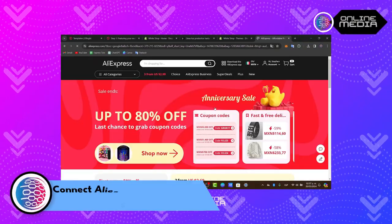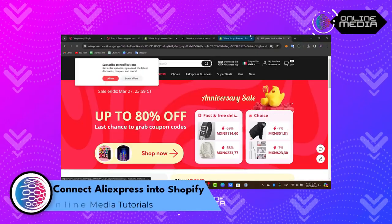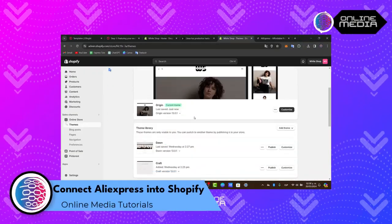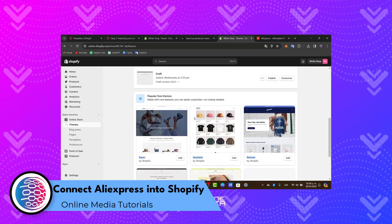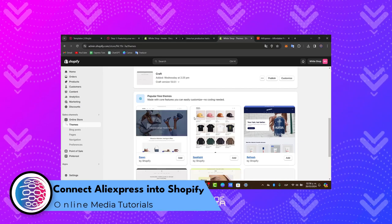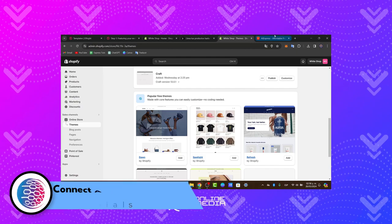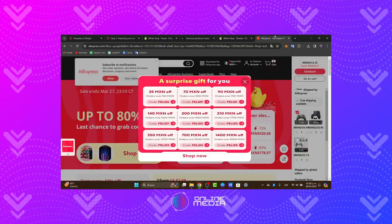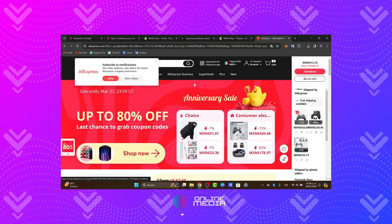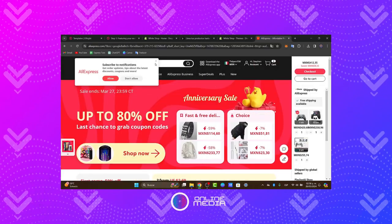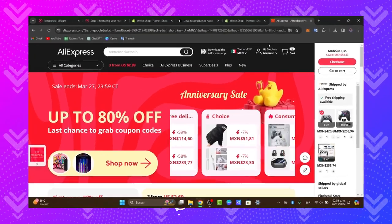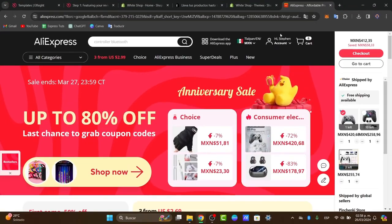So you want to connect your AliExpress account directly into Shopify. I'm going to show you how to get started totally free in a very easy way, whether you want to install the actual application of the dropshipping suppliers from Shopify directly into AliExpress or vice versa.